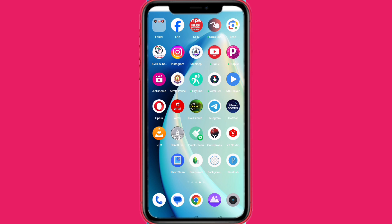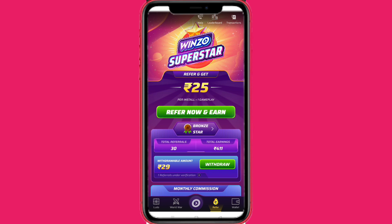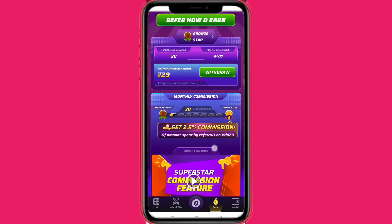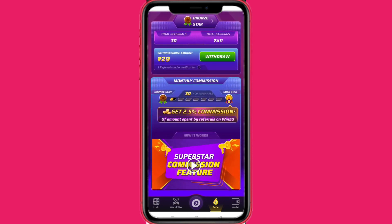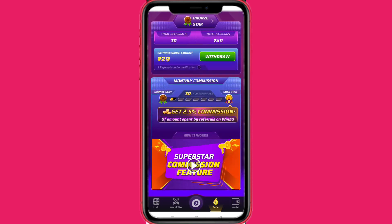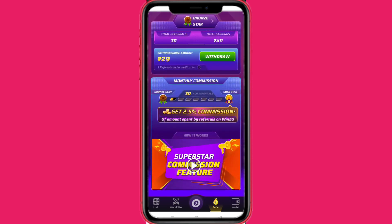I'm going to learn about the app daily. The app's name is Winzomania. We can do the details of the app and we can download and use the app daily.